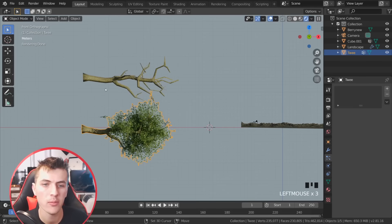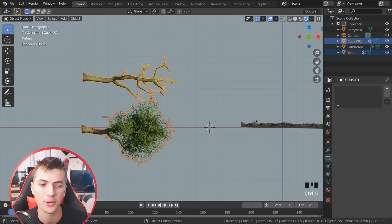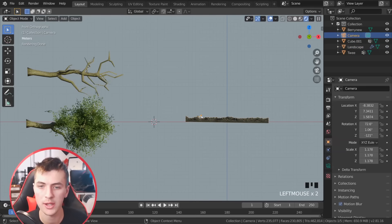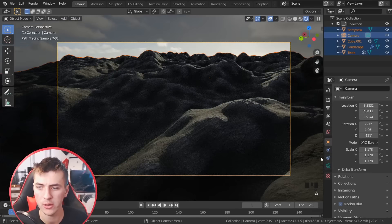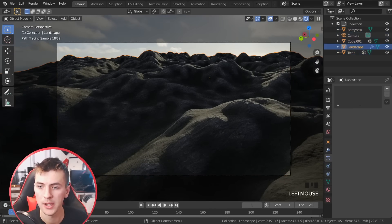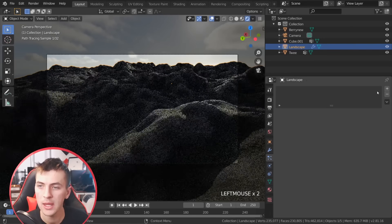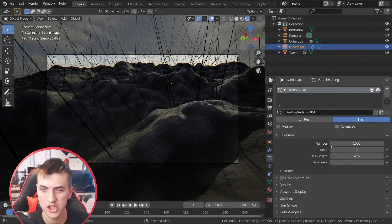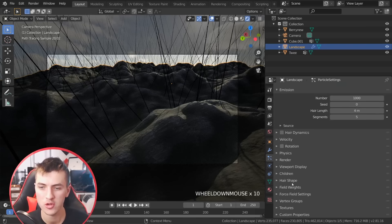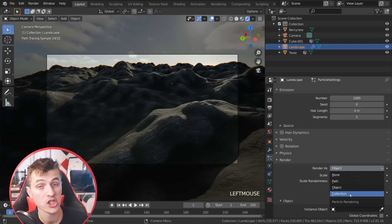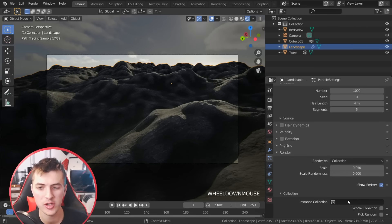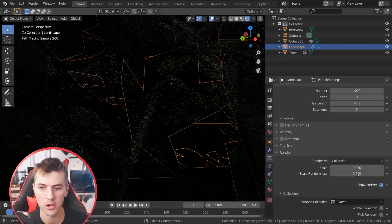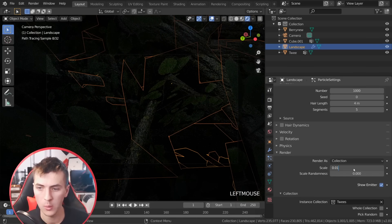Select both trees holding Shift and go Ctrl+G to create a group — I'll name it Tweeze. With that set up, grab our camera, hit 0 to go into camera view, then grab our landscape and go down to the particle settings. Give ourselves a little more room and add in a new particle system. Choose hair and advanced, then scroll down and change render as to collection — that collection is going to be the Tweeze collection we just created. Scale it way down to about 0.01 and choose object rotation under collection settings so they shoot straight up.